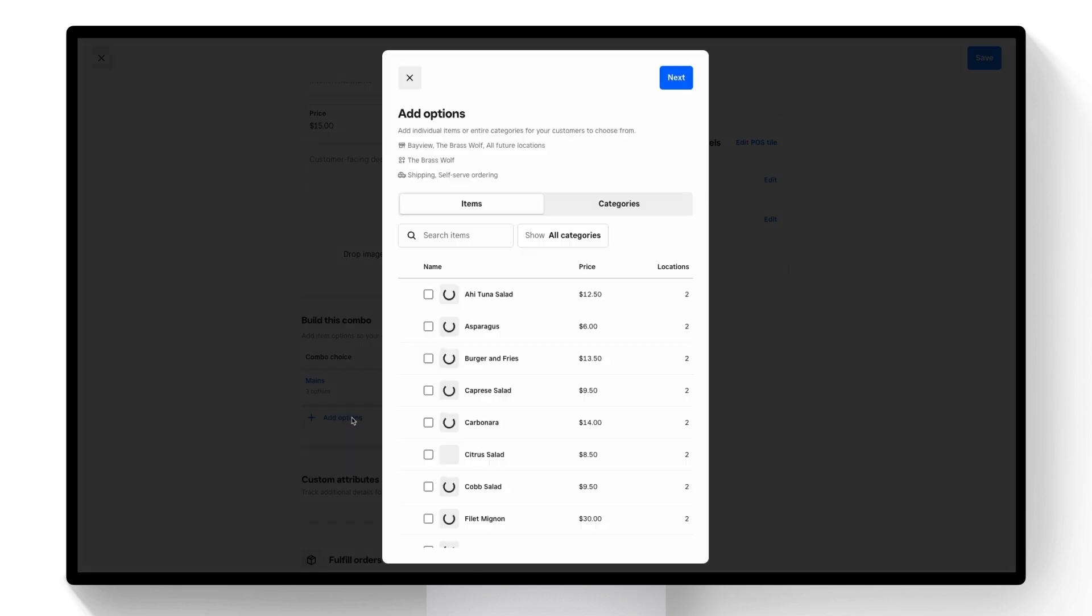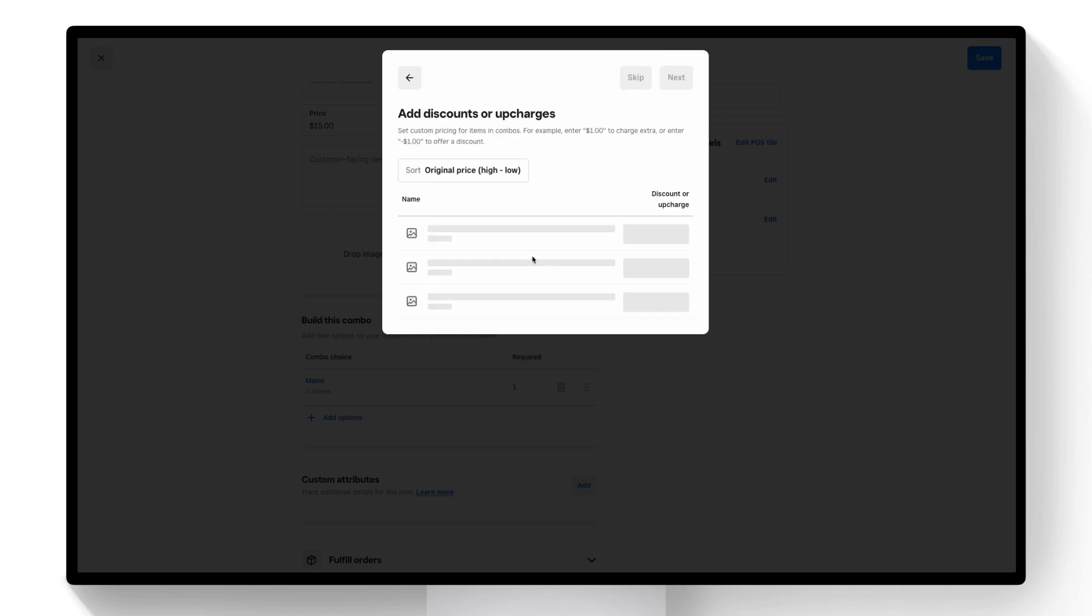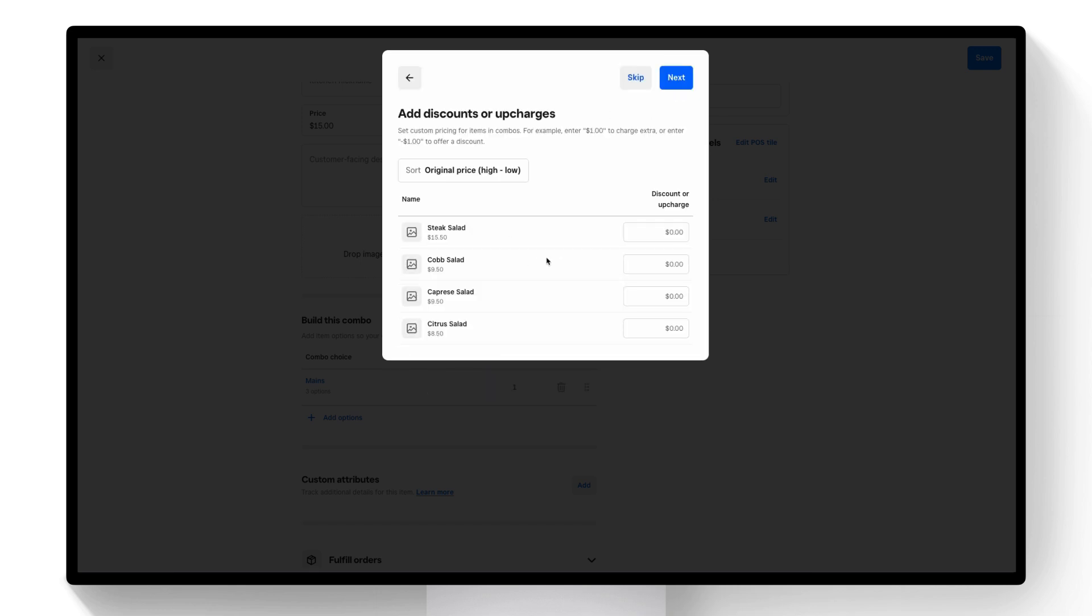Next I'm going to add my side choice. I'm going to do a category again but let's just do the salad category. I'm going to add an upcharge to our steak salad.